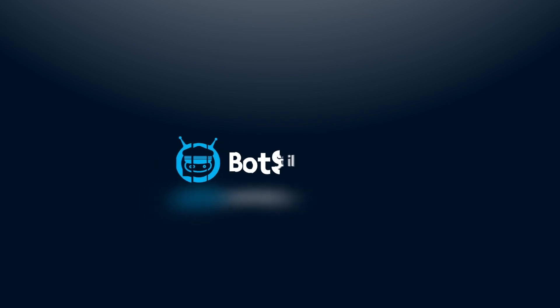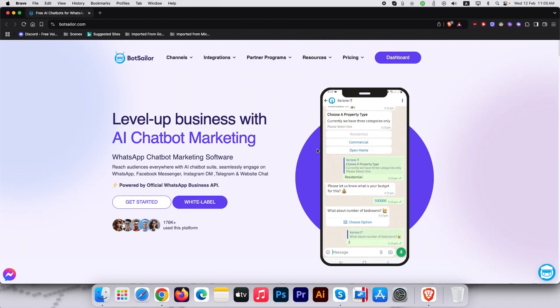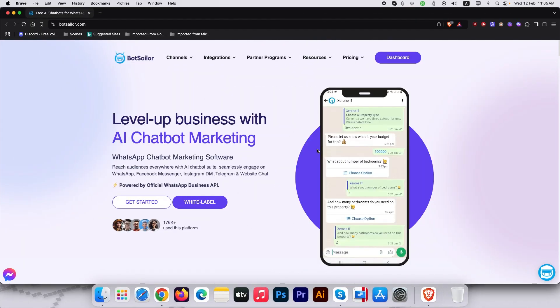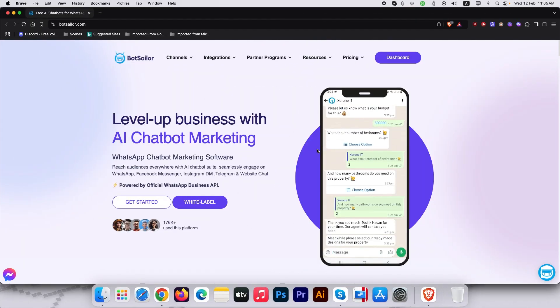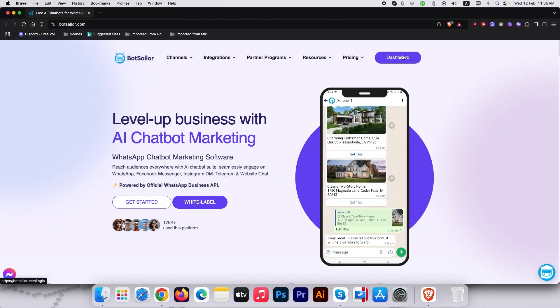Hi everyone, welcome back to BotSailor. Today, we are diving into something exciting. How to build your own AI-powered WhatsApp chatbot with BotSailor. Whether you are automating customer support or boosting sales, this tutorial will guide you step by step. Let's get started.